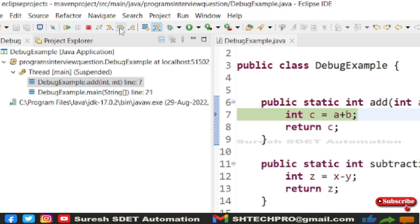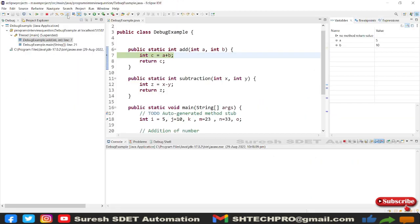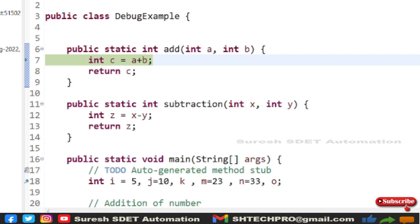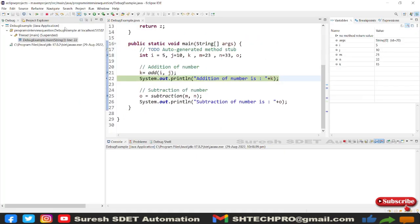There is also a 'Step Return' option — once inside a method, clicking Step Return brings you back to the calling method. I can click Step Over within the method to proceed line by line. After executing the 'add' method, the value of the variable K is shown as 15 in the Variables panel.